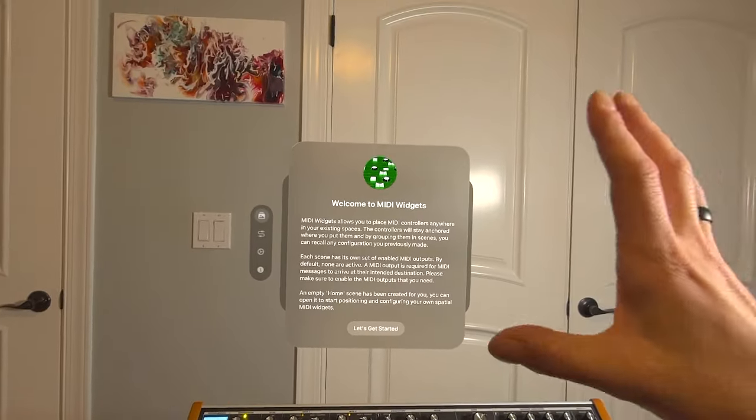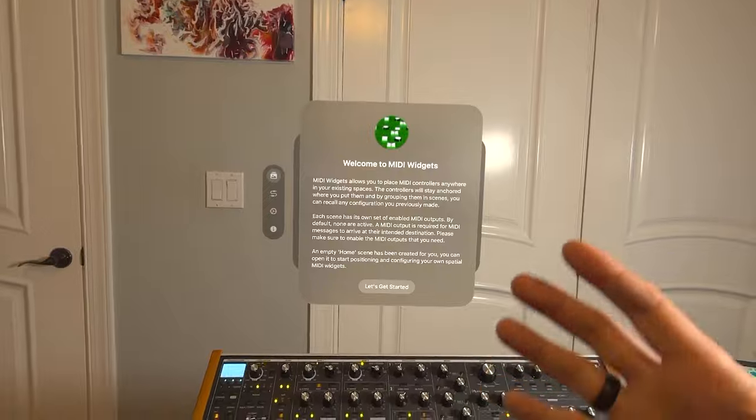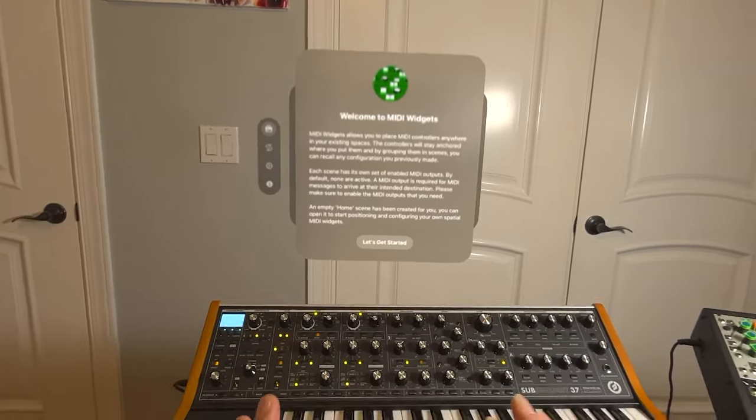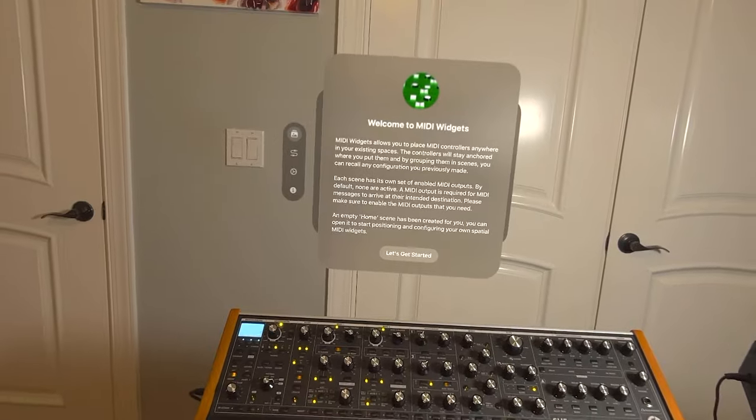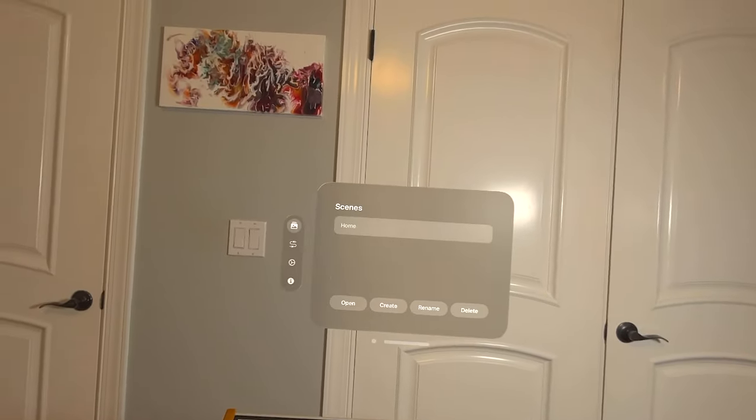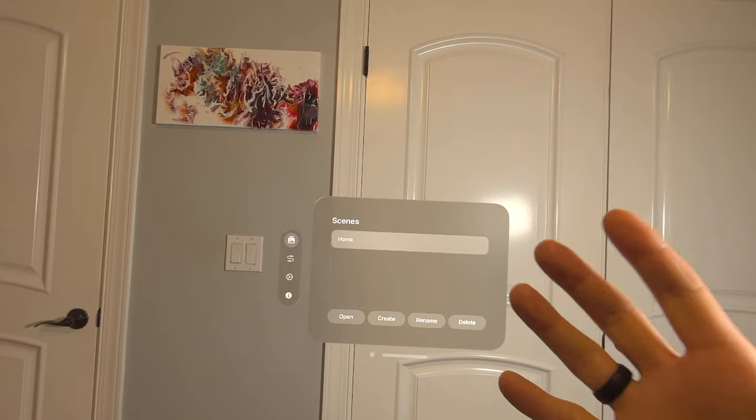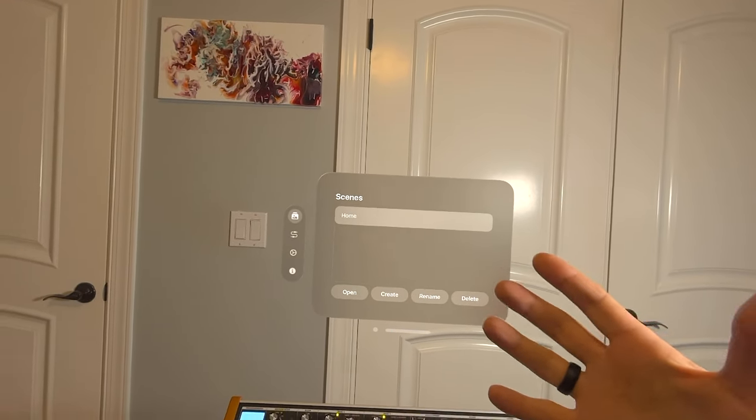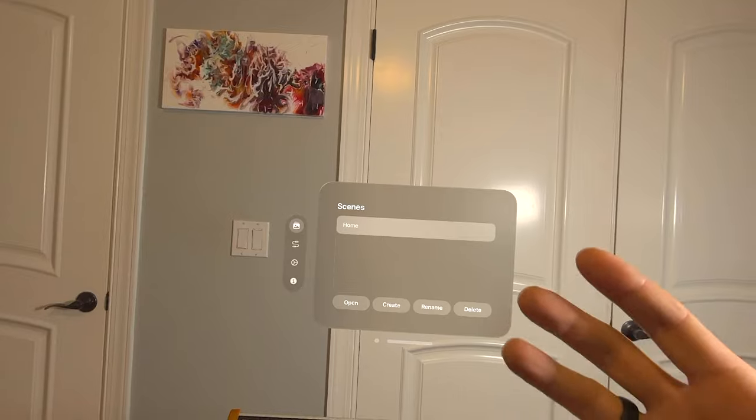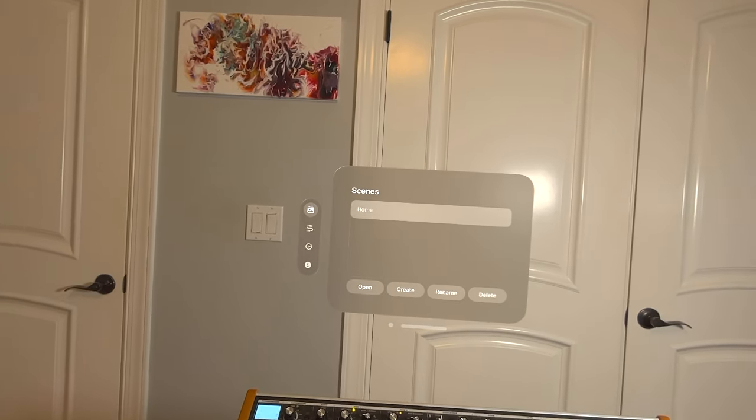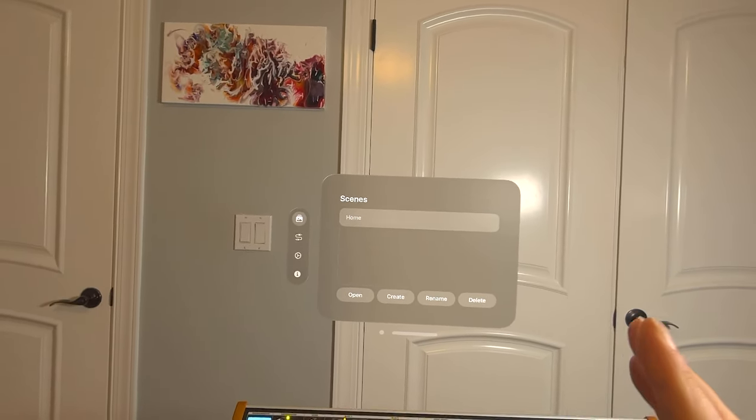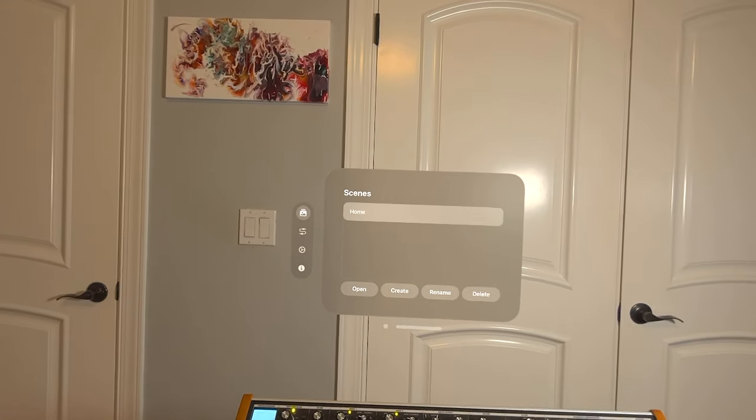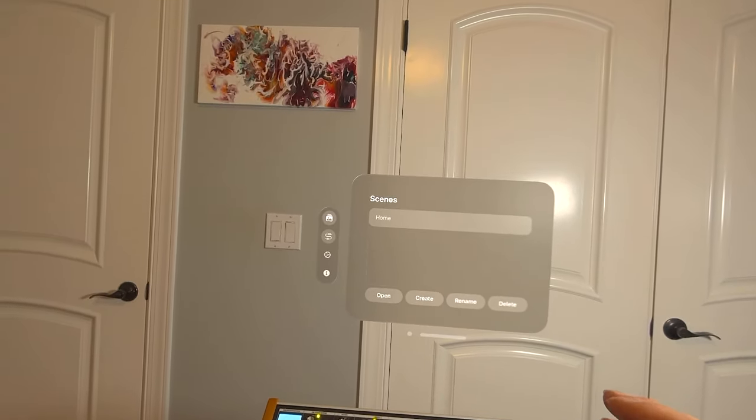When you launch MIDI Widgets, it will show you a dialogue that explains some of the principles, but I will walk you through every step of the way to set it up with this Subsequent 37 synthesizer. When MIDI Widgets launches, you have scenes that are available to you and the first one is automatically created and it's called Home. It is empty, but before diving in there, let's set up the MIDI connection for that scene so that your virtual controllers can actually communicate with the synthesizer.